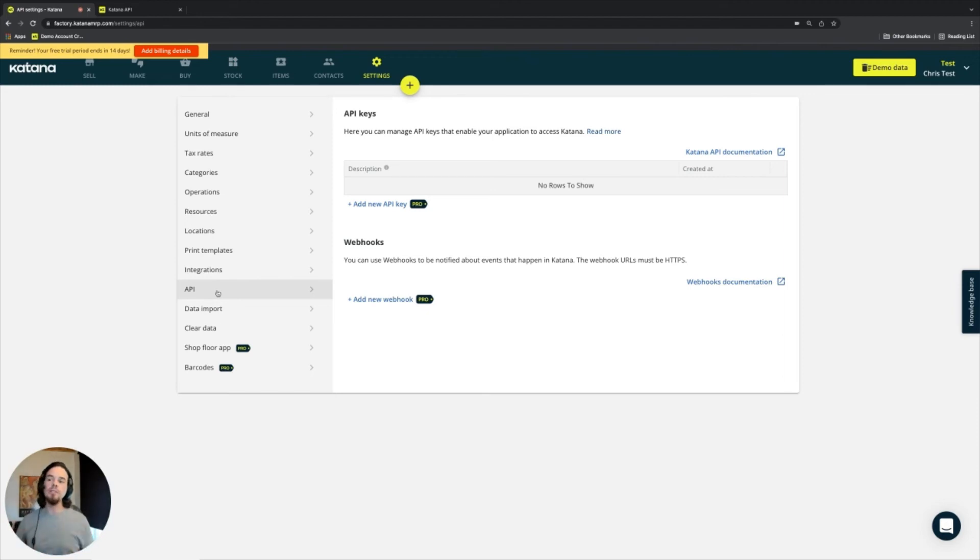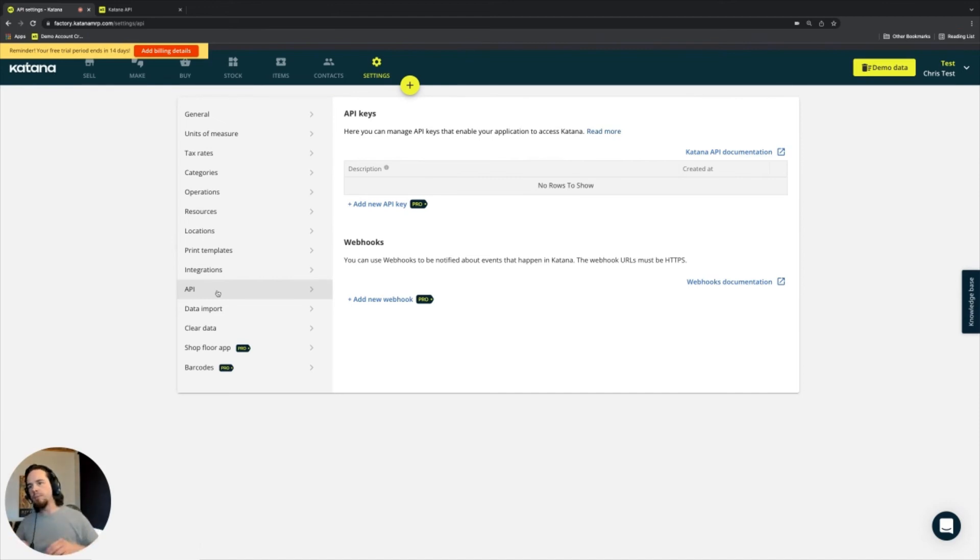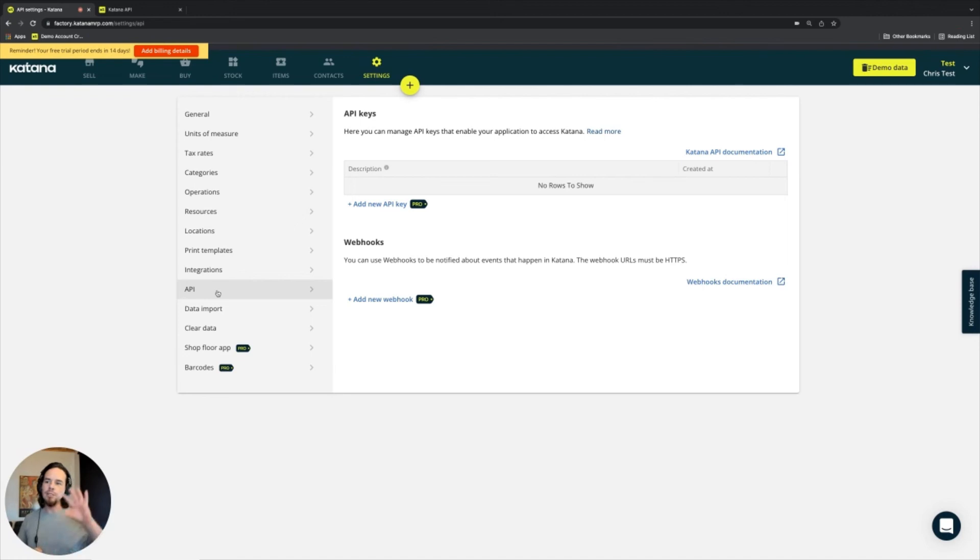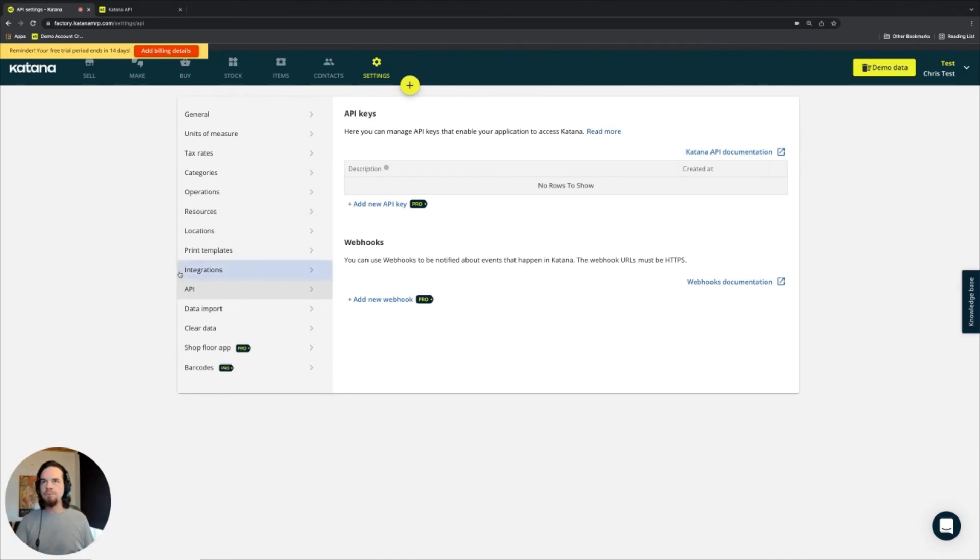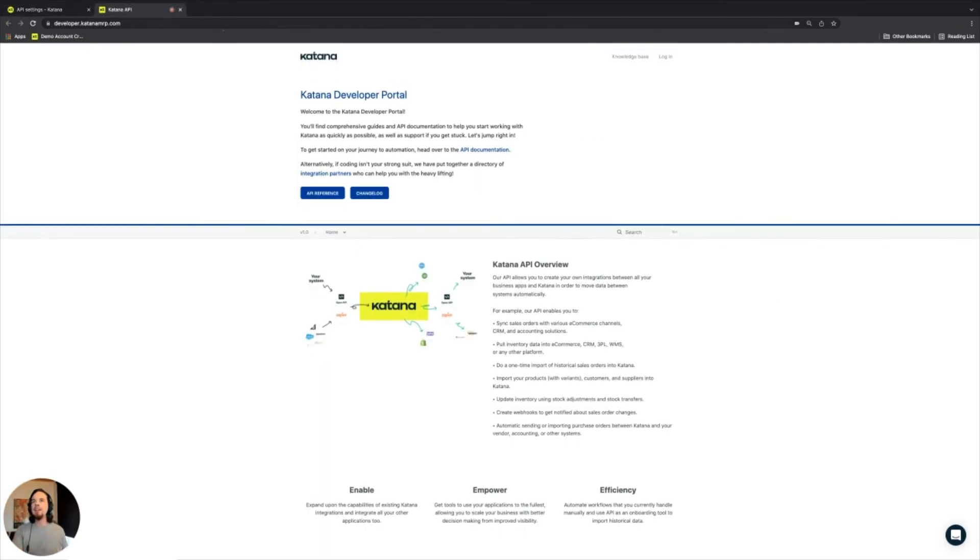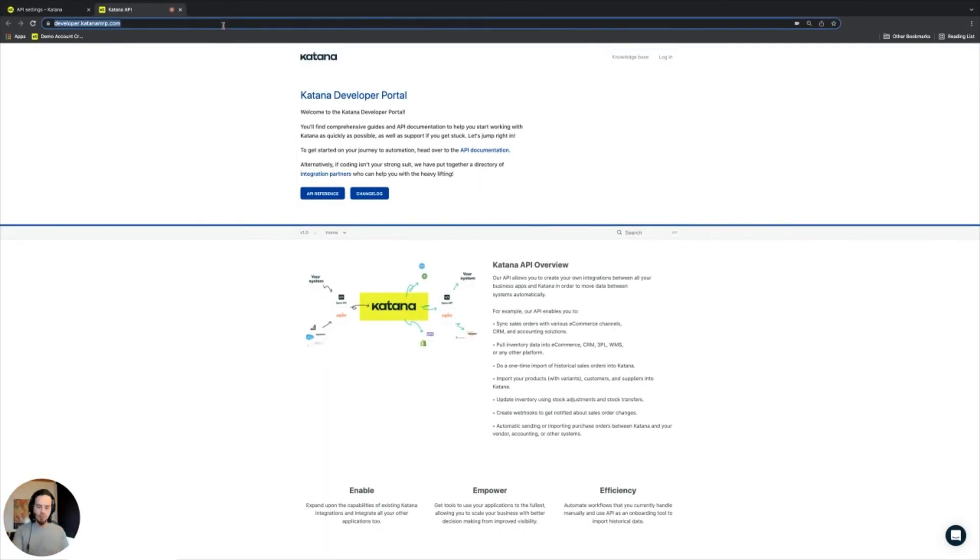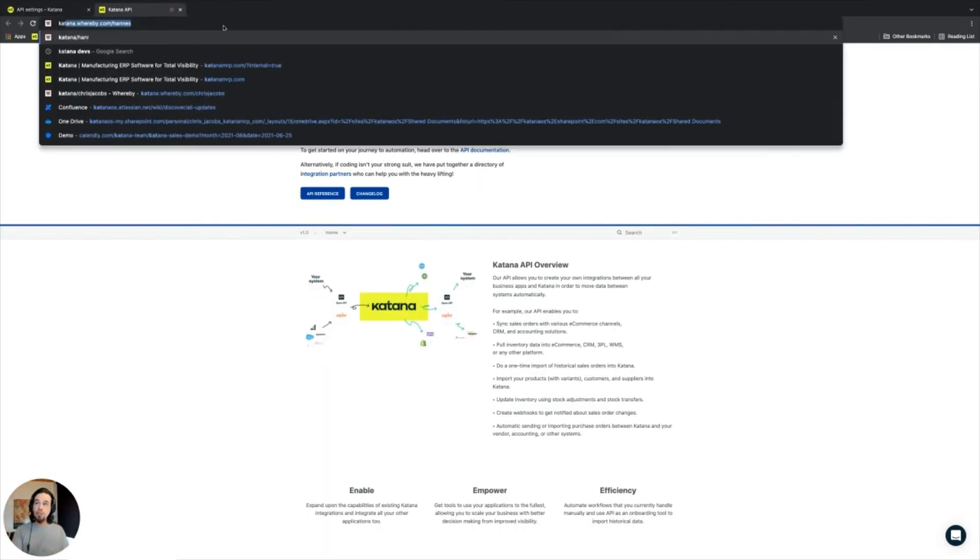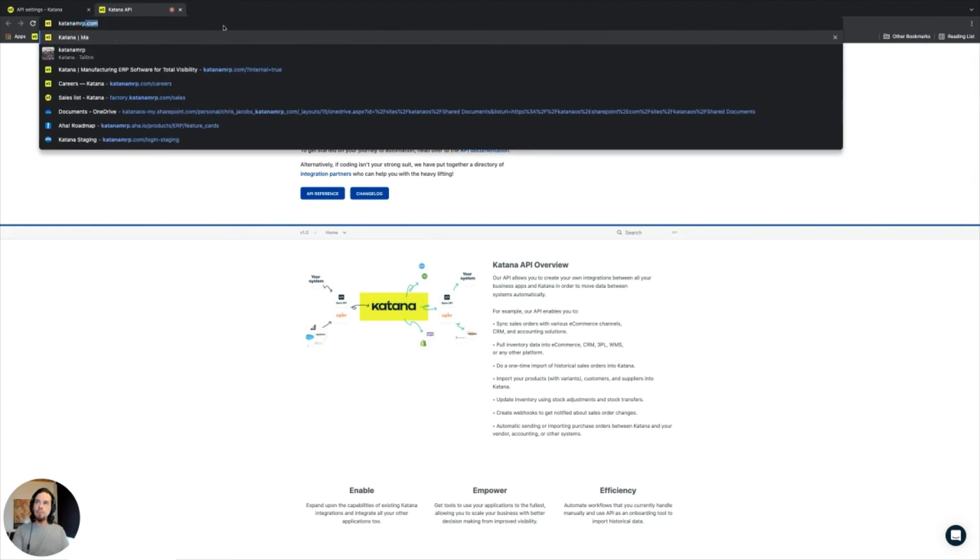Implementation partners help customers implement Katana for their needs, so they serve both a consultative function as well as a technical function. So API is not just for the developers but also for partners who are from the technical side. To cover a little bit about that, it would be good to just show it while we're on this page.